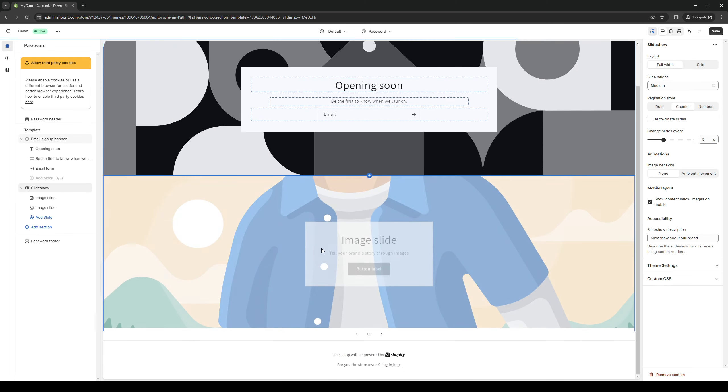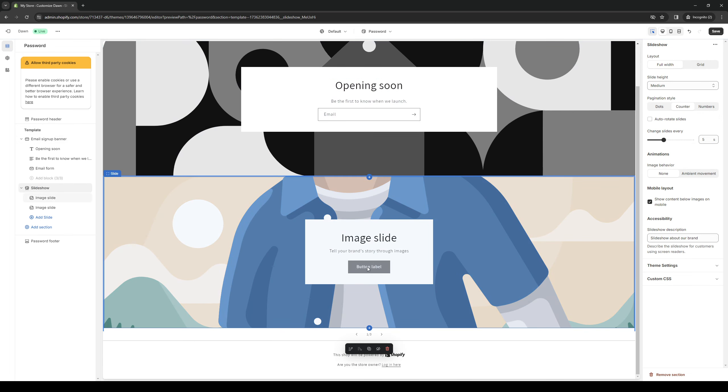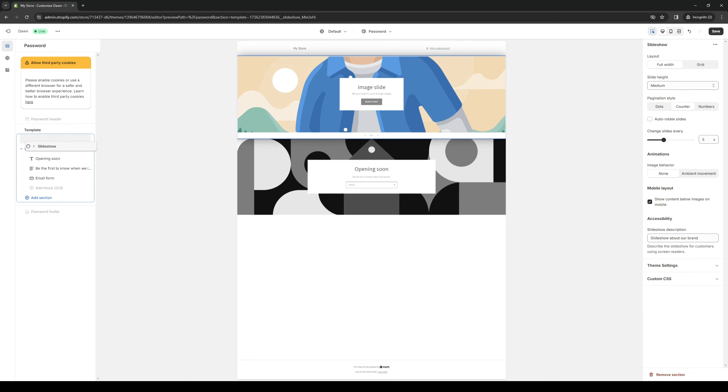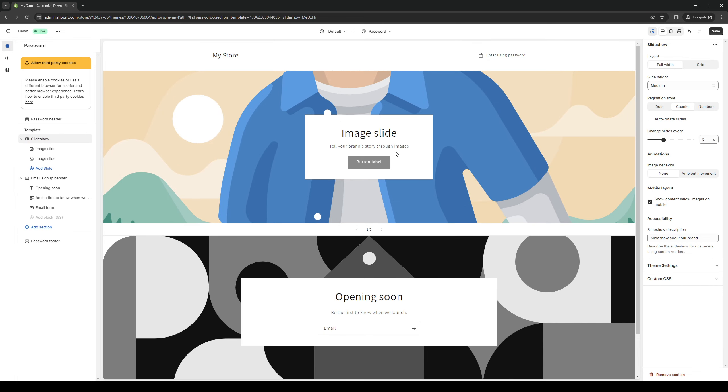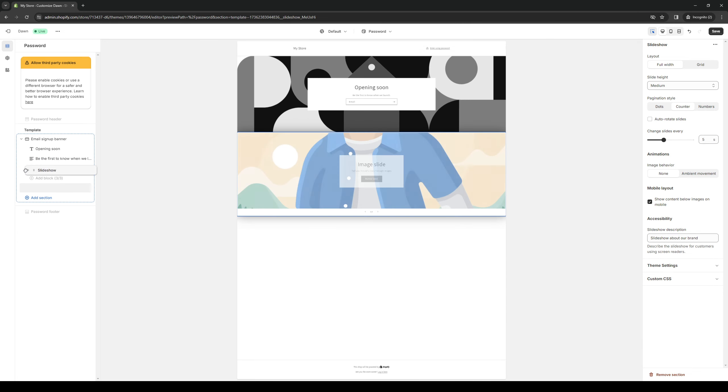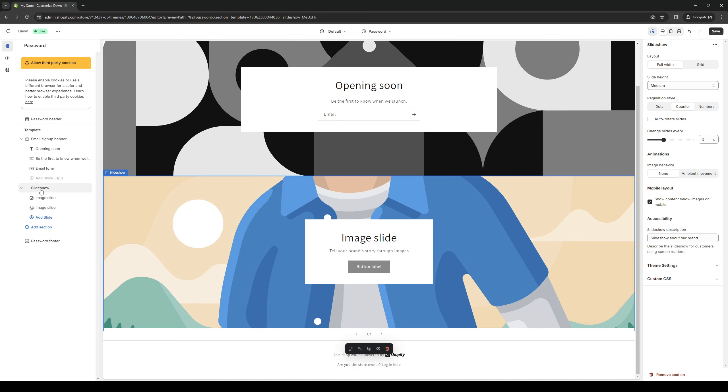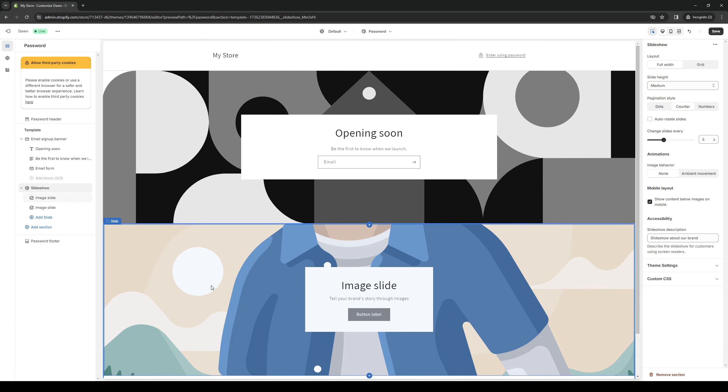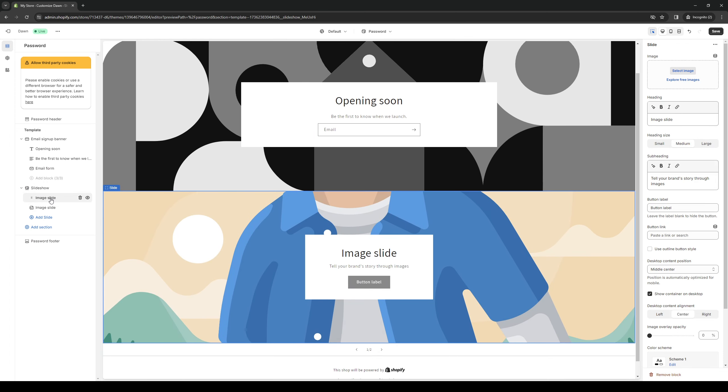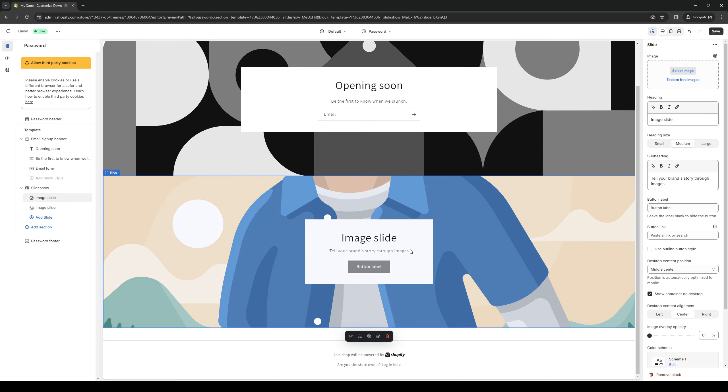You can obviously adjust the arrangement for this. You can have it as the top element so it's displayed here first, or you can drag it to the very bottom. And obviously, you get to configure what contents are inside the slideshow.